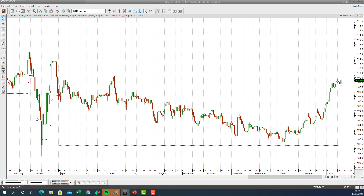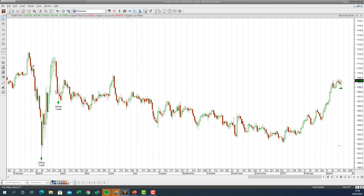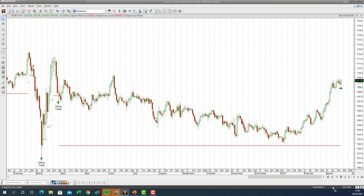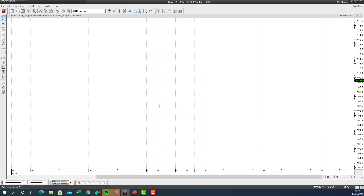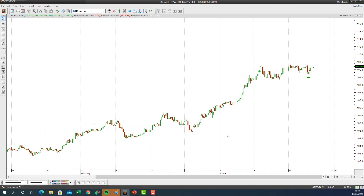USD/JPY is pretty flat. Checking the signals: some swing trades worked out well but there hasn't been a fresh signal generated recently. Looking intraday at the quick moves, there are quick moves to the downside visible, but these aren't particularly useful. Back to the daily — Forex is generating a lot of data in the background.